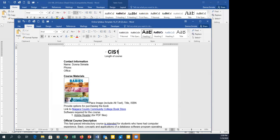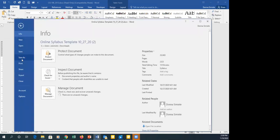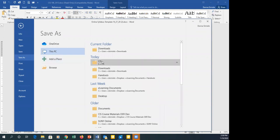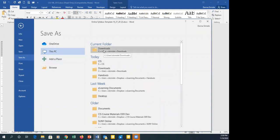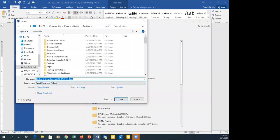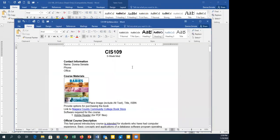I'll update the course name at the top — CIS 109, five-week course. At this point the syllabus is essentially done. I'll go to File > Save As and save it to the desktop, naming it 'CIS 109 syllabus.' Before creating the PDF, I want to run the accessibility checker on it.